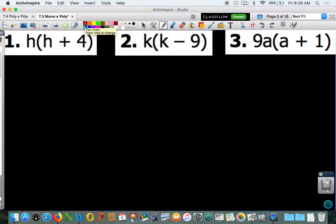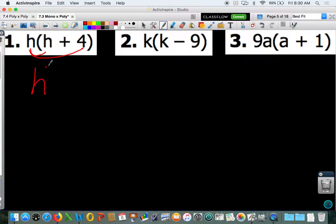There is a variable or a number outside of your parentheses, so it's like you're distributing. So h times h and h times 4. h times h gives you h squared. h times 4 gives you plus 4h because it is positive.